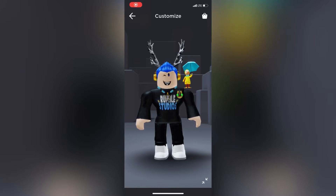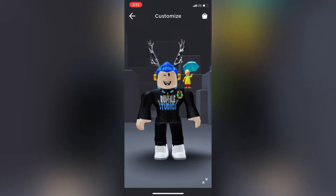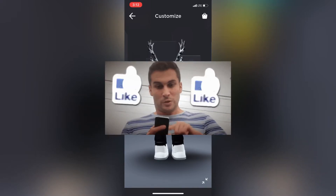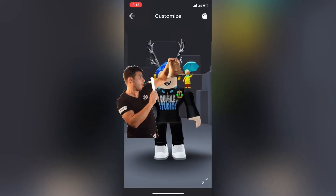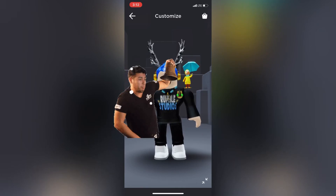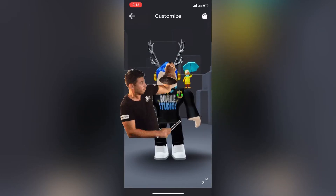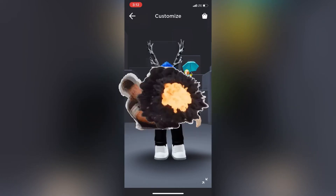Hey guys, welcome back to our Roblox video. In today's video I'm going to show you how to get the Spirit Day 2020 stroller friends in Roblox. Before we get into this video, make sure to drop a like down below, subscribe to the channel, and turn notifications on to get notified of our videos.